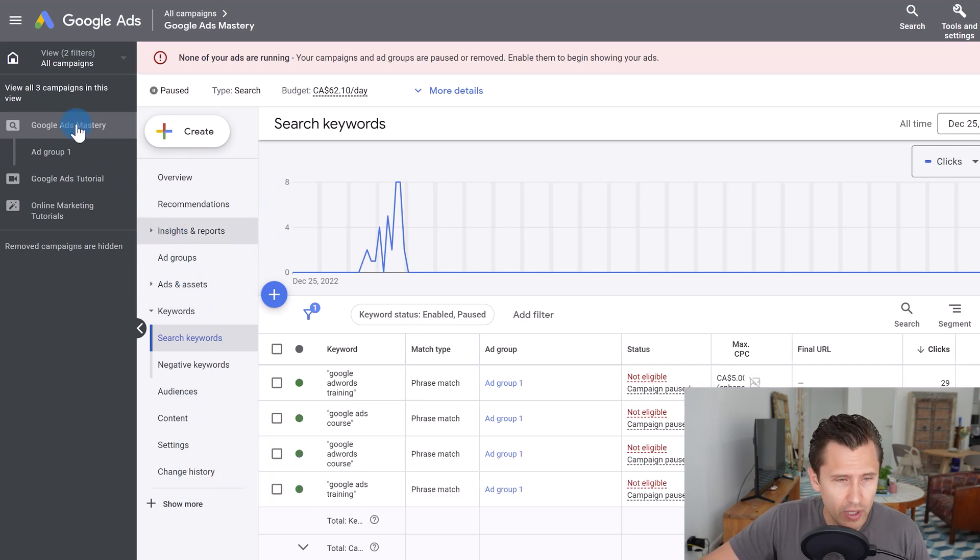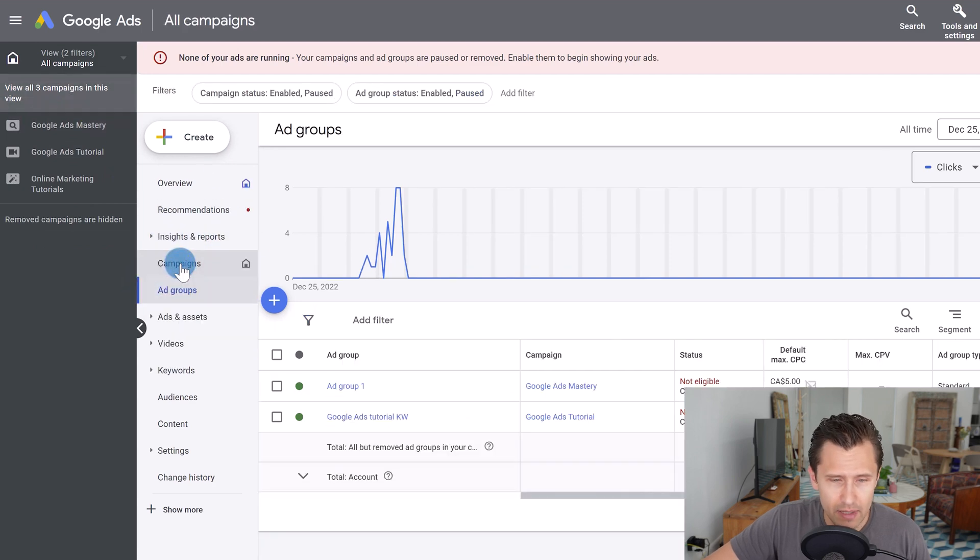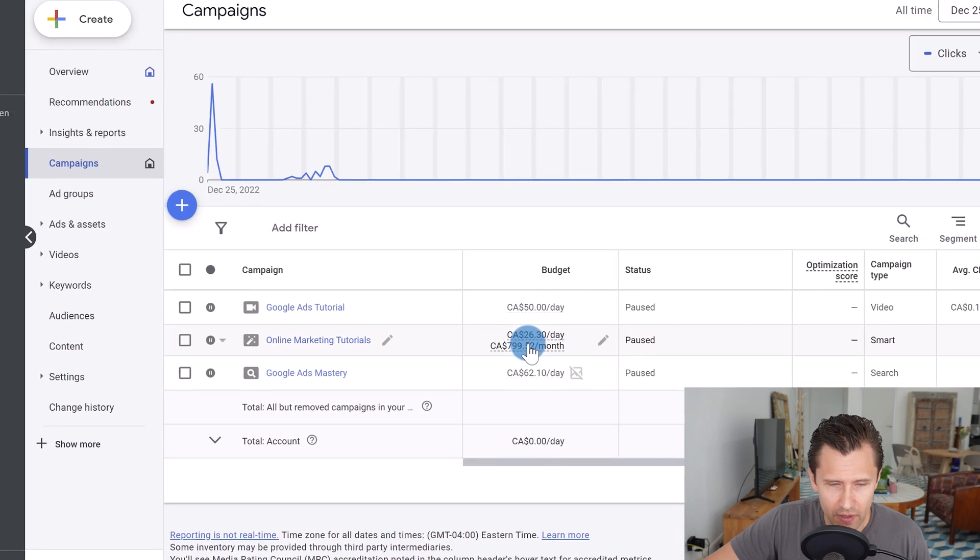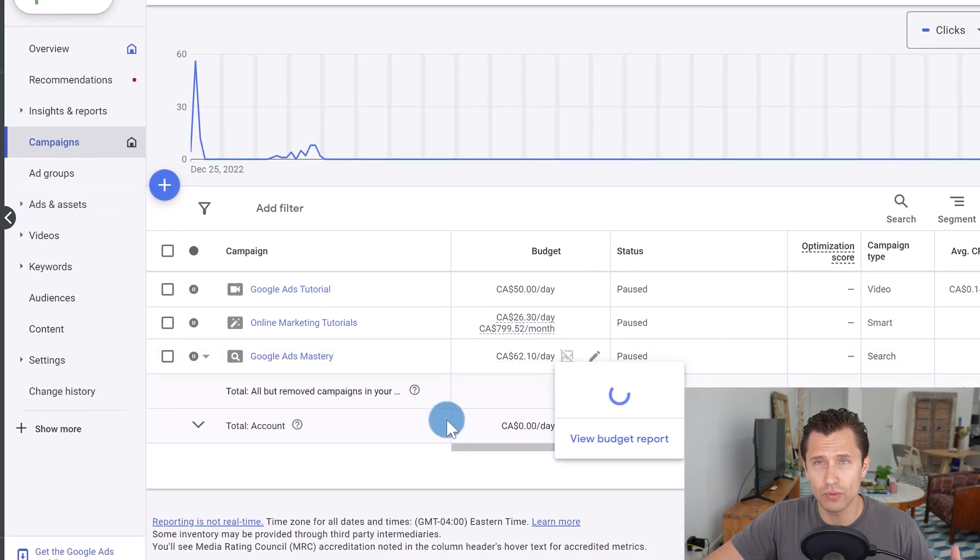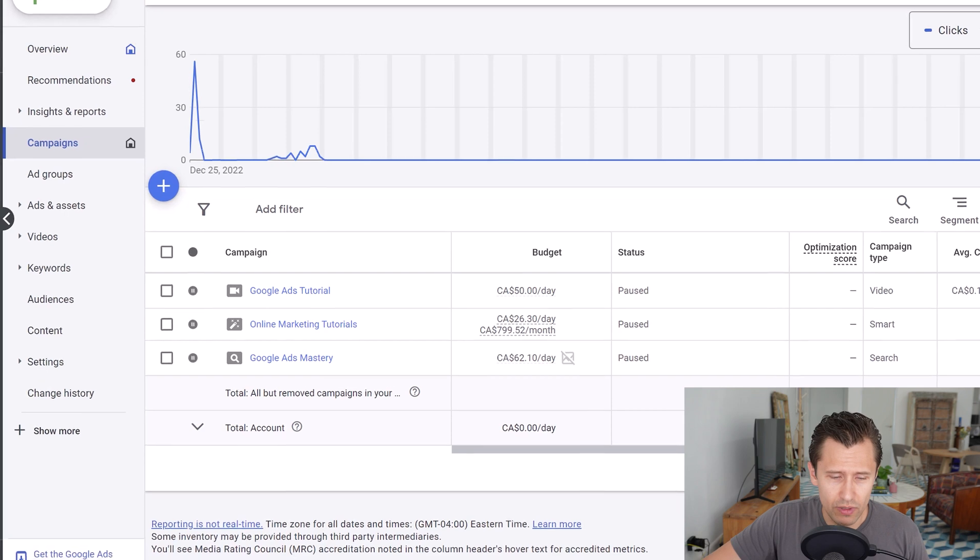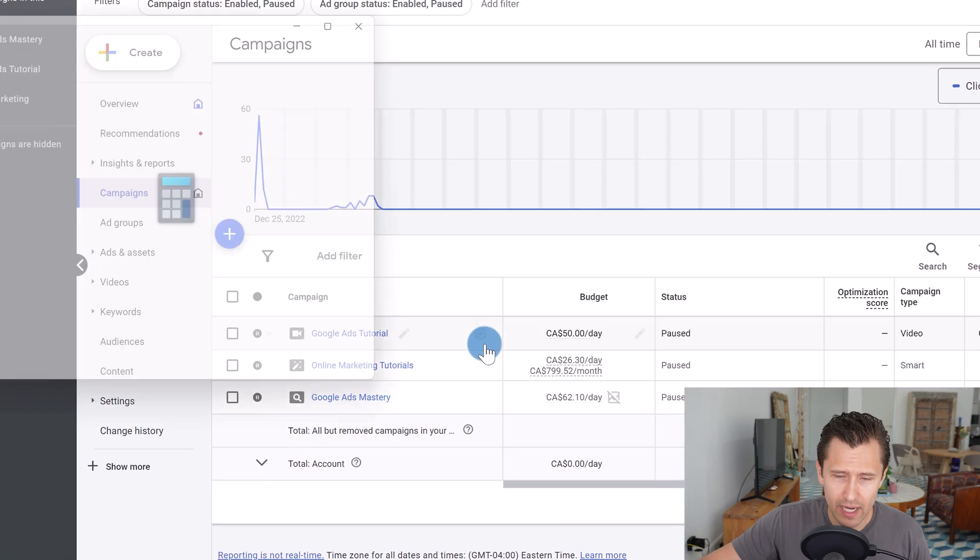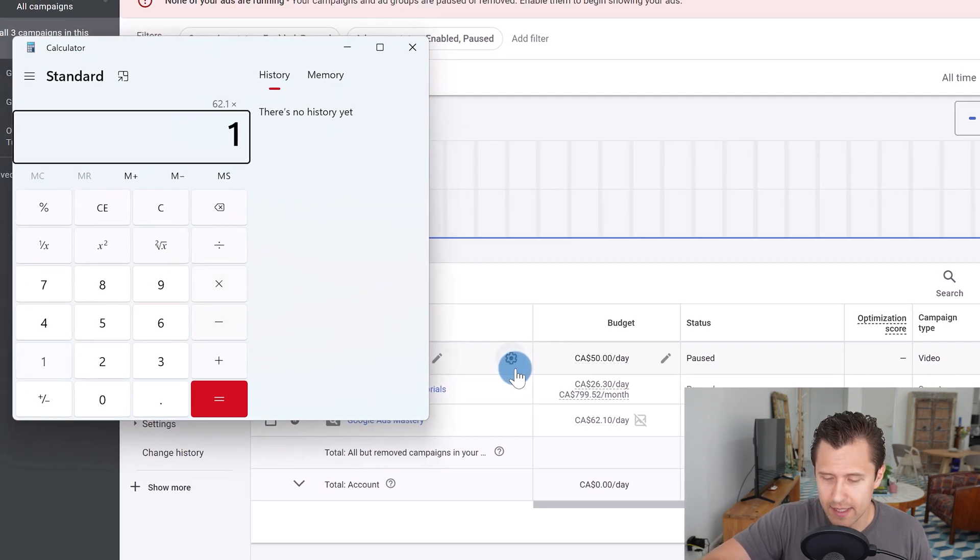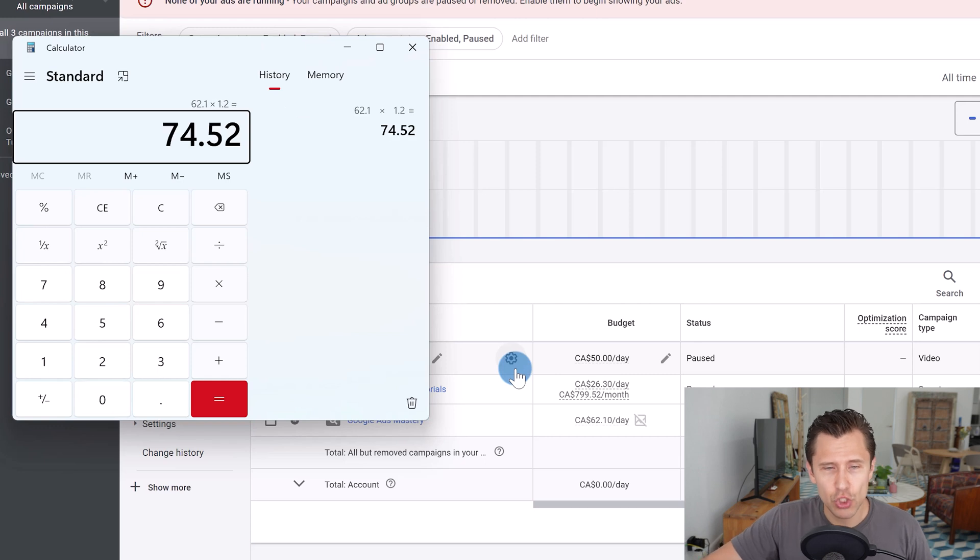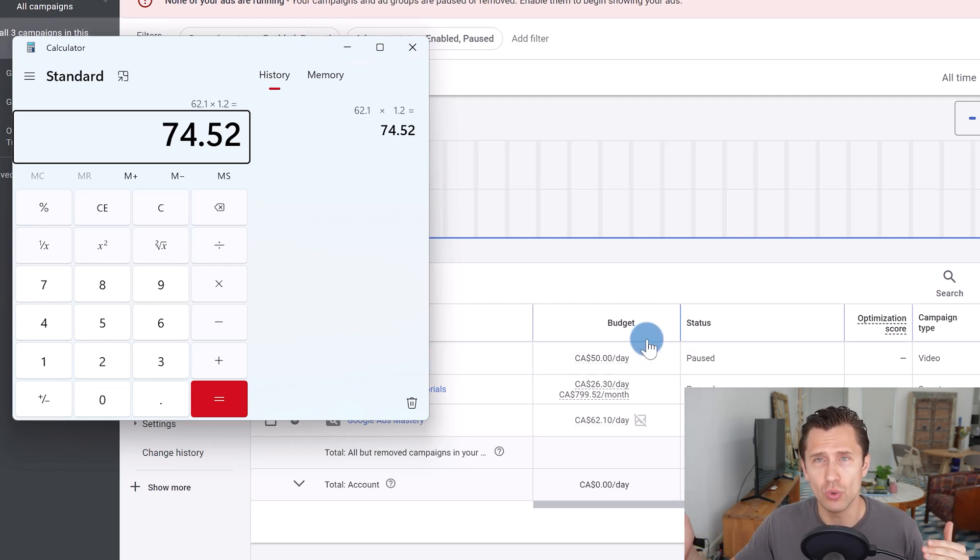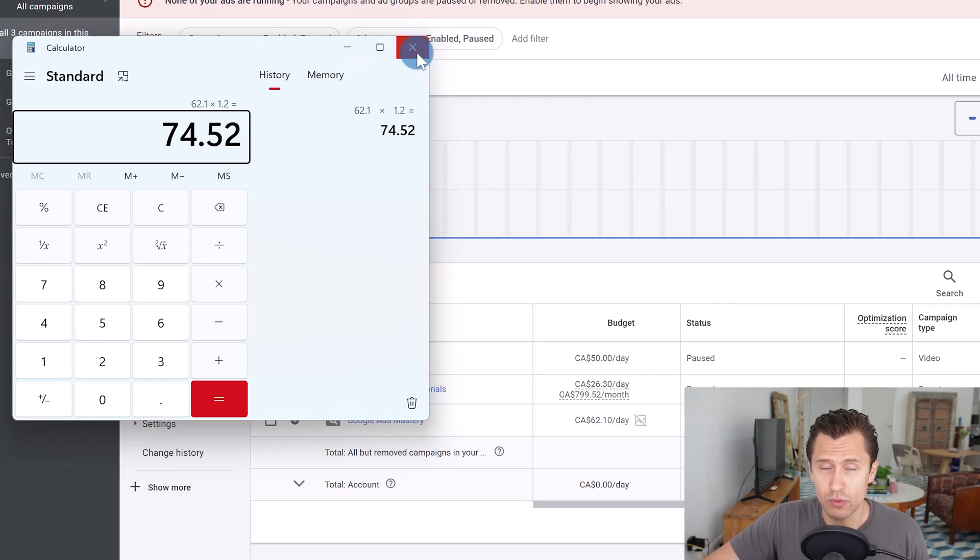So you don't want to do that. So what you want to do instead is slowly increase your budget 15, 20, maximum 30% of your current budget every few days. Let's say every three to four days. So here, if our campaign budget, let's go to this campaign, looking for the campaigns tab here. Let's see what our campaign budget is. Give it a second to load there. So here, the campaign budget, for example, for the search campaign is $62. So what you want to do is do the math, pull out your calculator and do 62.10 times, let's say 1.20. So your new budget, what you want to set it to.